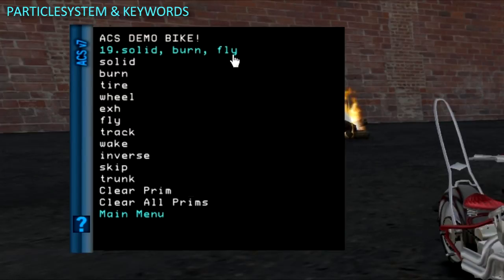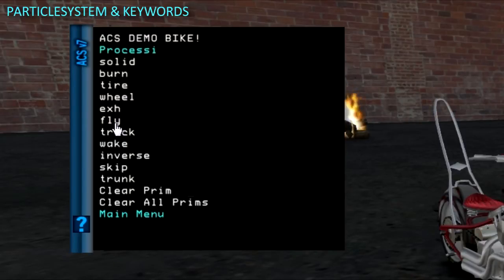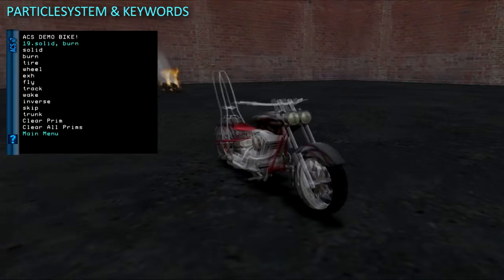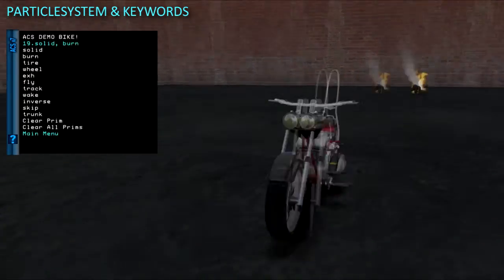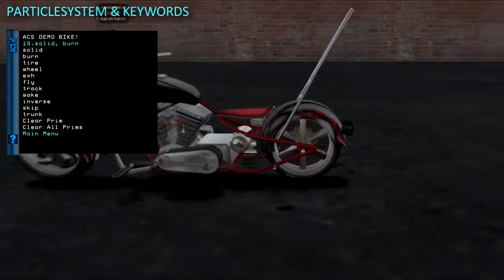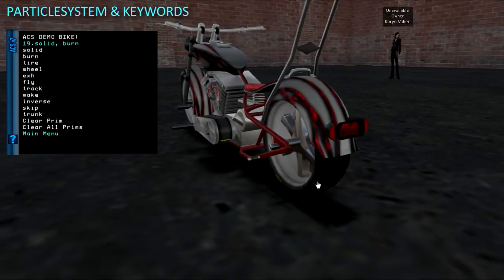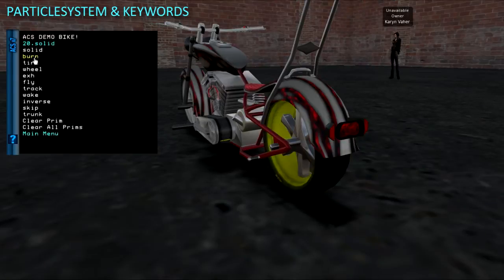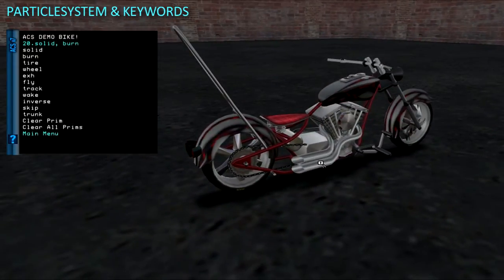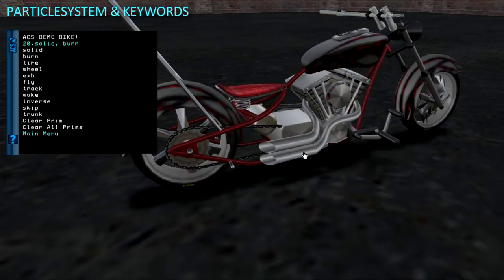After adding or removing keywords, you will need to reboot so the scripts can rescan the link set and account for all keywords. I'm just going to add the burn keyword to the back tire. Okay, now I will add the exhaust.